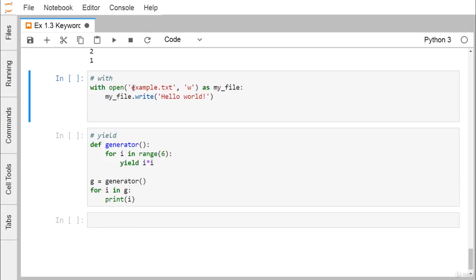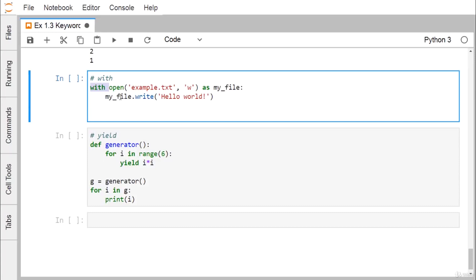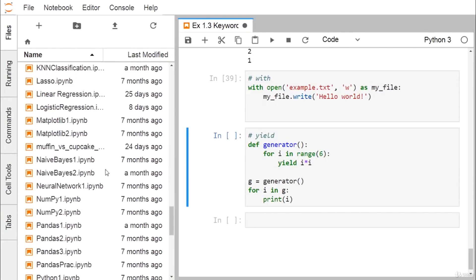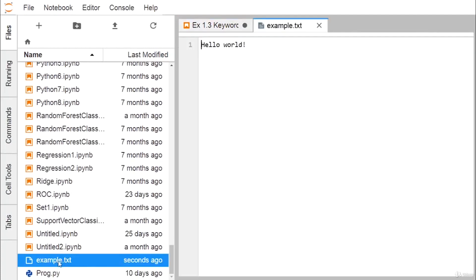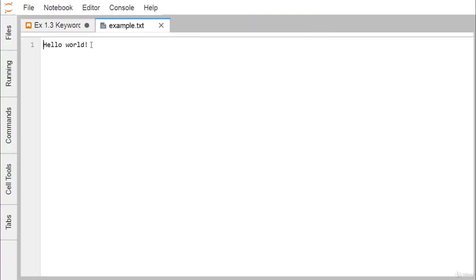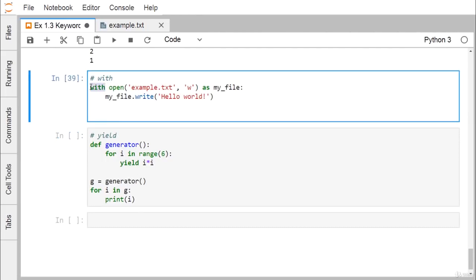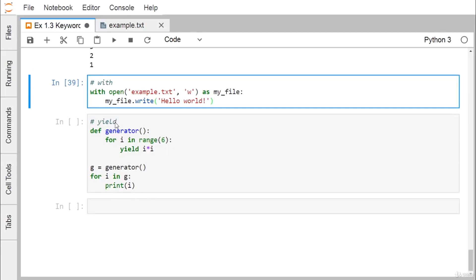The keyword with is used for file handling: with open('example.txt', 'w') as my_file opens the file in write mode. We call the write method on the file reference to write a string. After execution, example.txt is created with the content 'Hello World'. The with keyword can also open files in read or append mode.